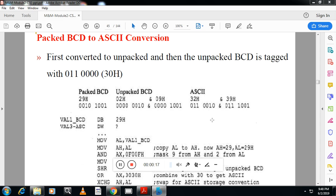unpacked BCD and packed BCD. In this video you are going to study packed BCD to ASCII conversion.